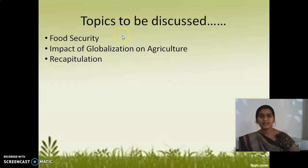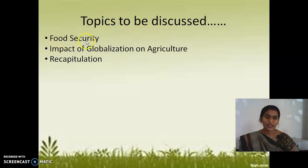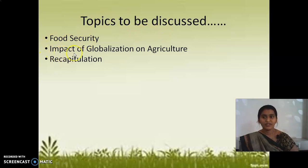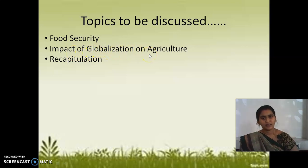The topics to be discussed in this class are food security and the impact of globalization on agriculture.